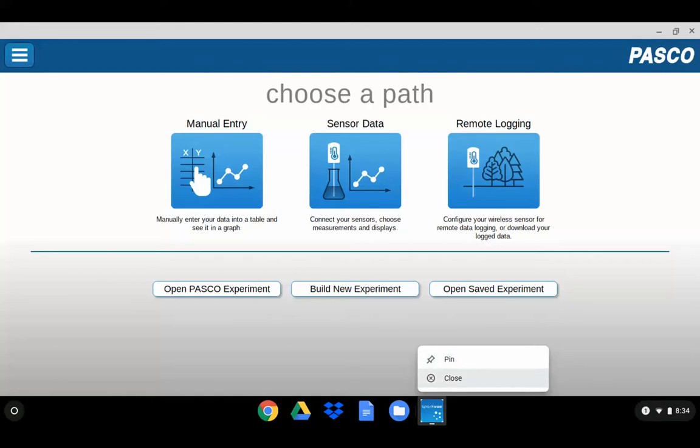You can also choose the close option to close the app from the icon which you have used the two-finger tap on. This can be a faster way of closing down an app.